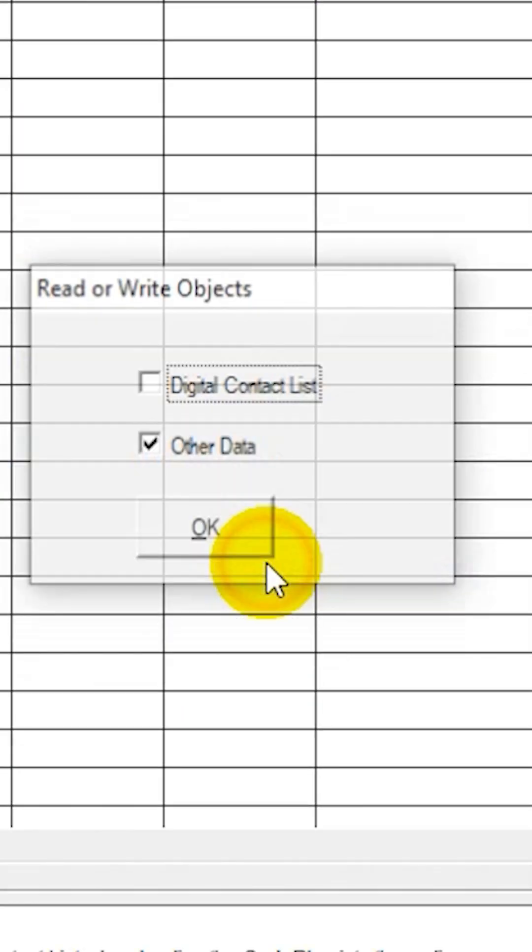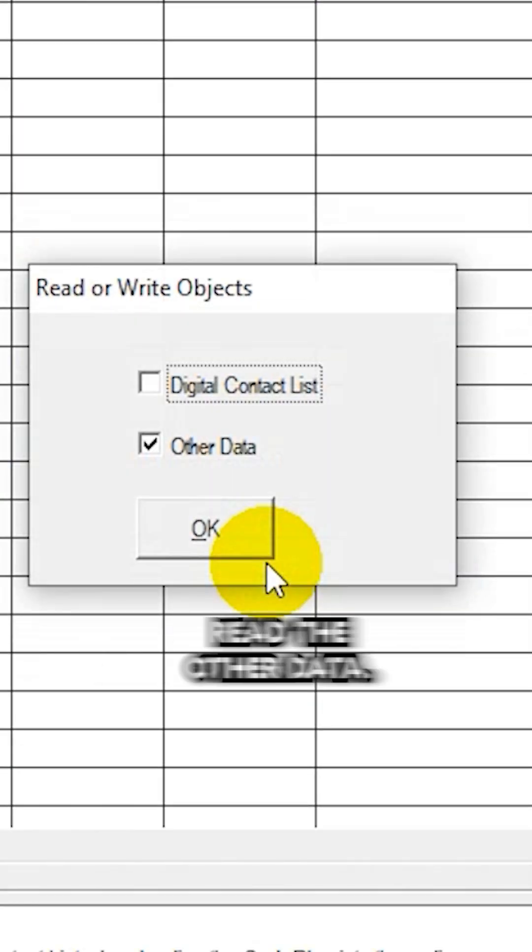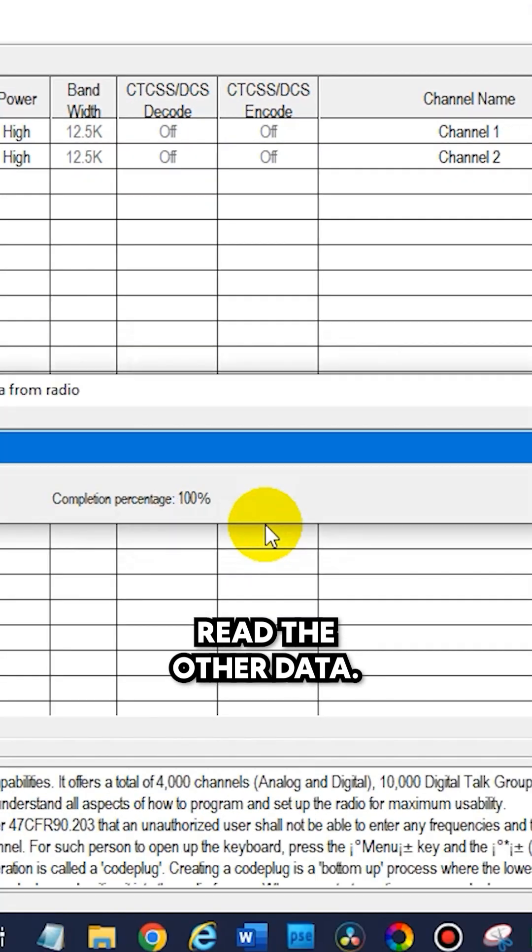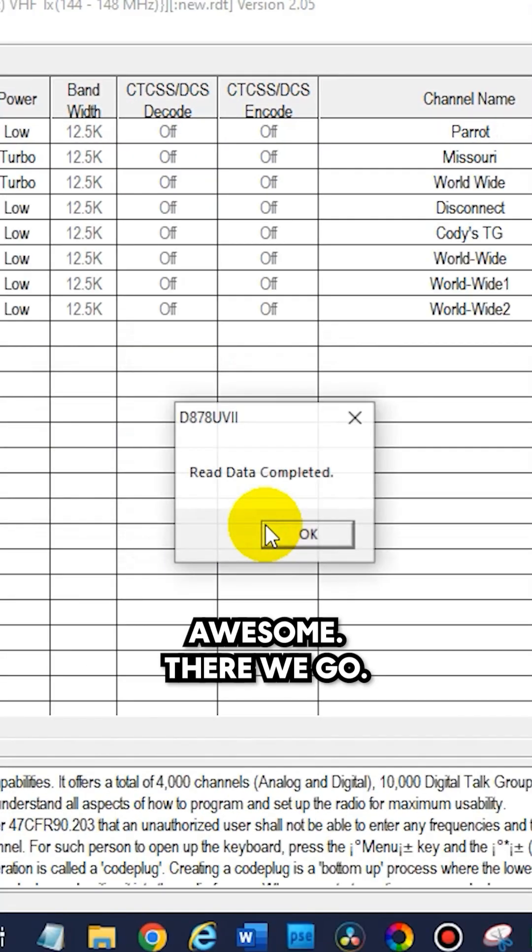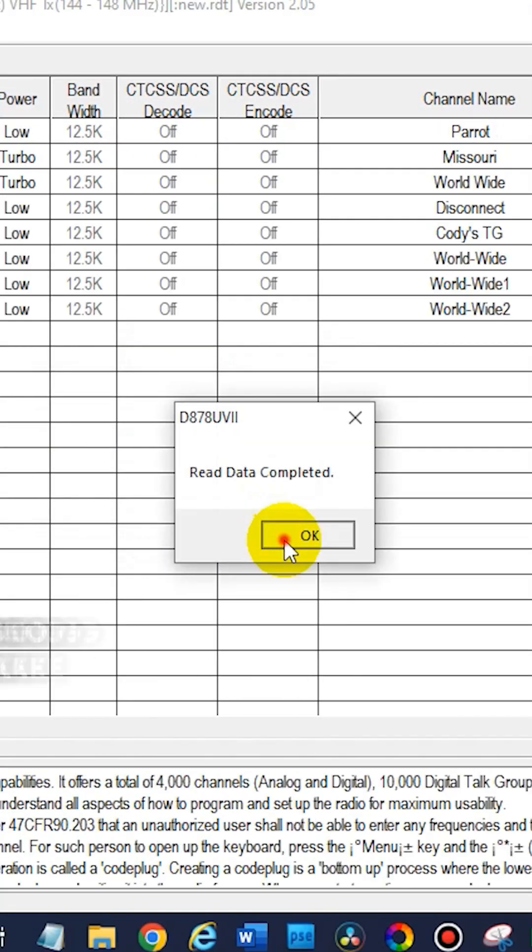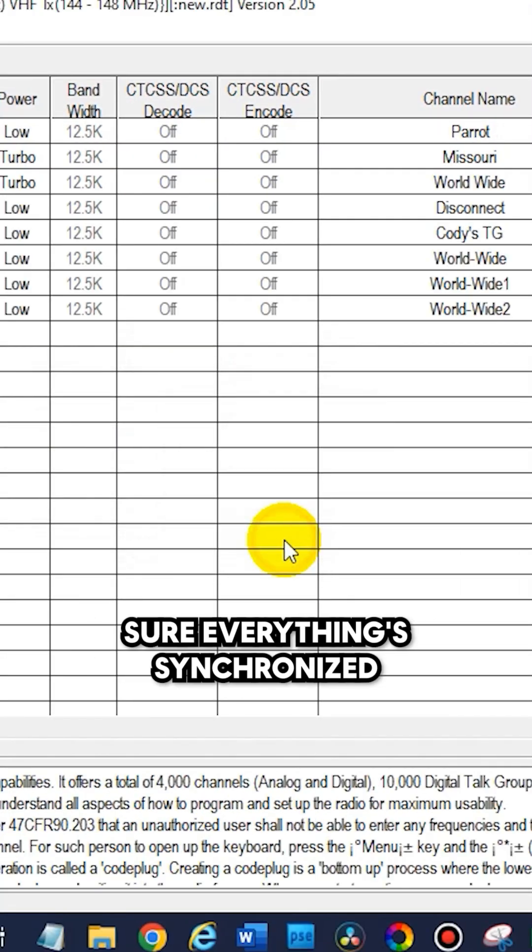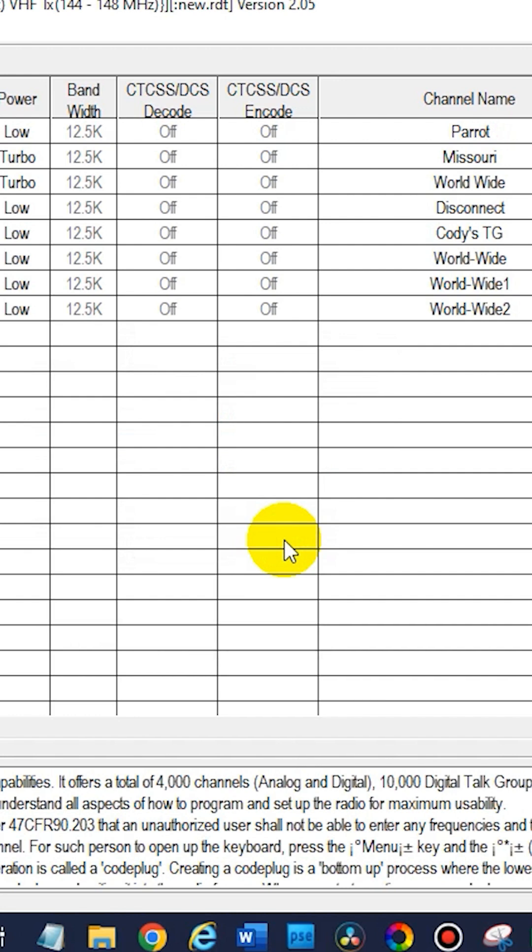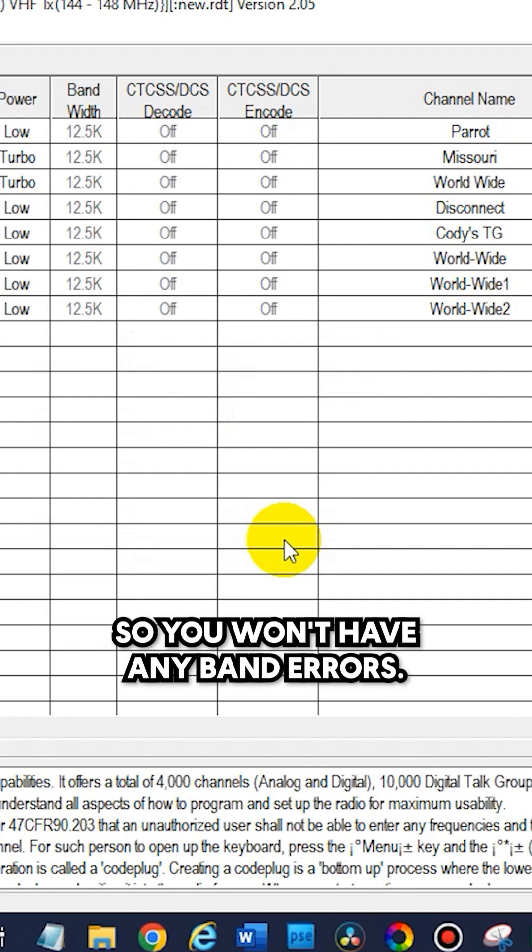Just click OK and then go ahead and read the other data. Awesome, there we go. This is going to make sure everything is synchronized between your radio and your computer so you won't have any band errors.